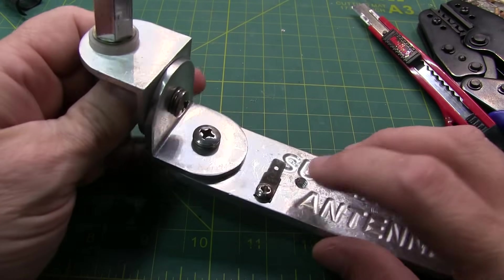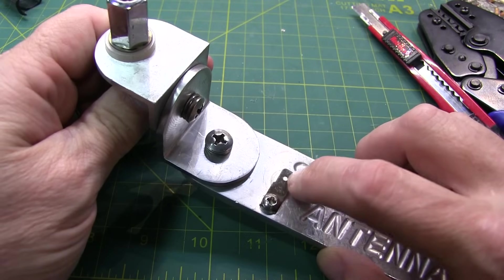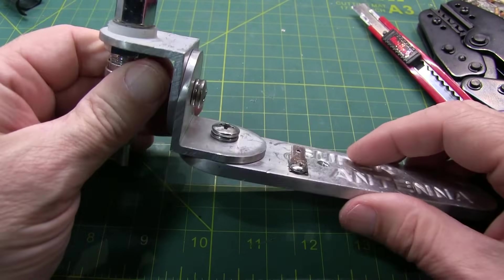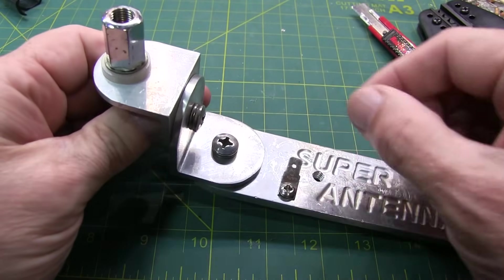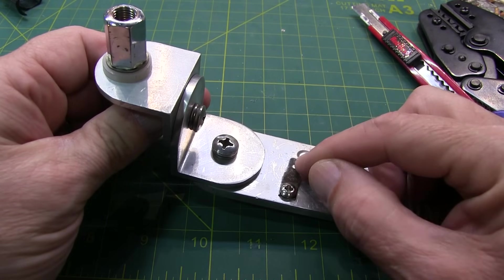The ones that I use will typically have a male disconnect mounted to the clamp itself, and that's what I use to connect my radial system.